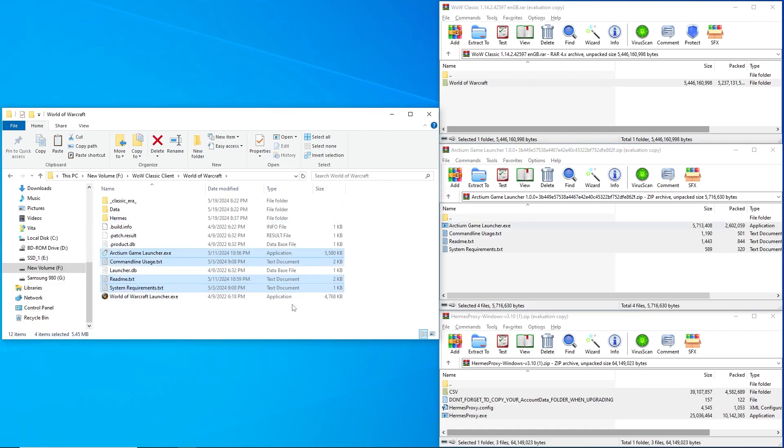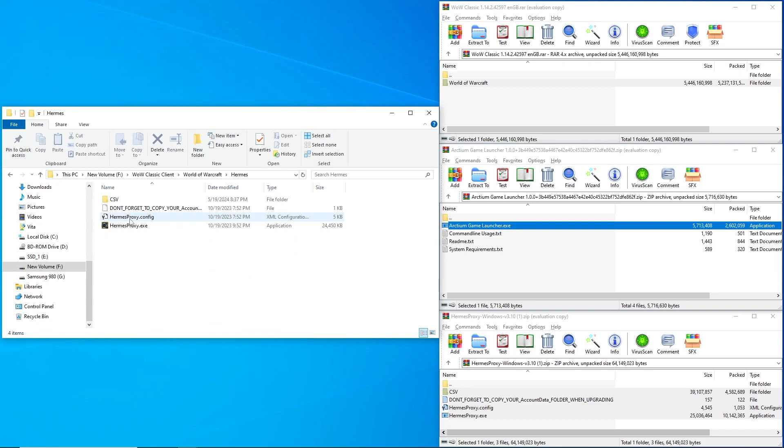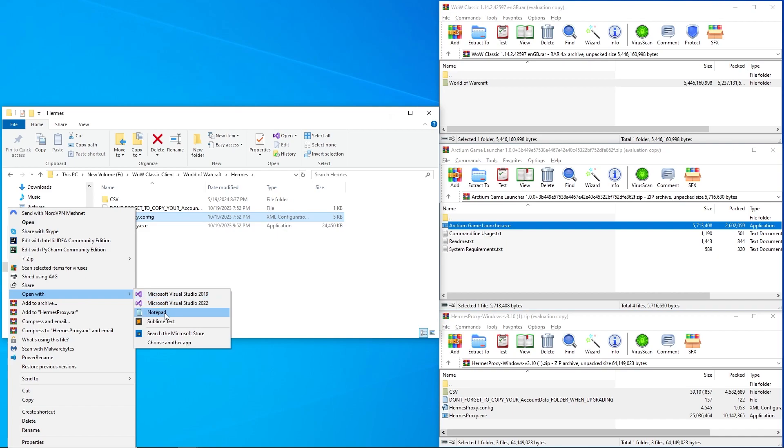After those .zip files have been extracted, open the Hermes folder and open the Hermes proxy .config file by right-clicking on it, going to Open With, and selecting Notepad.